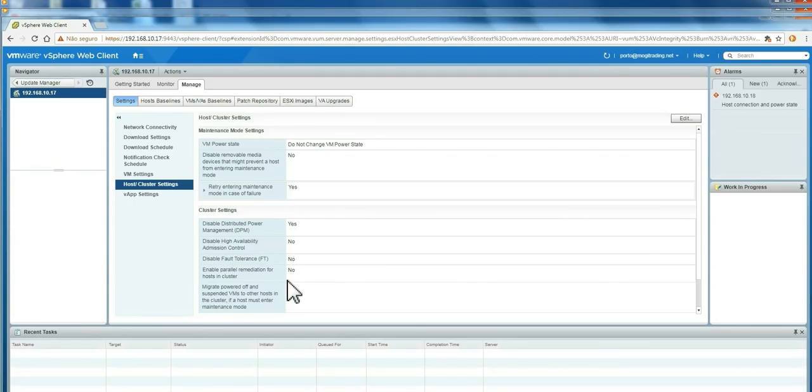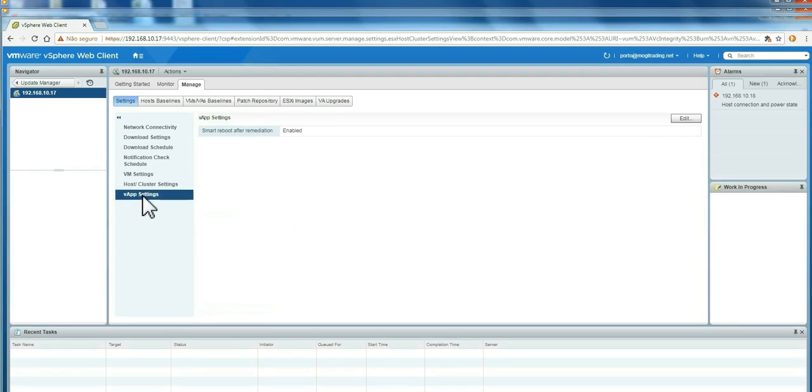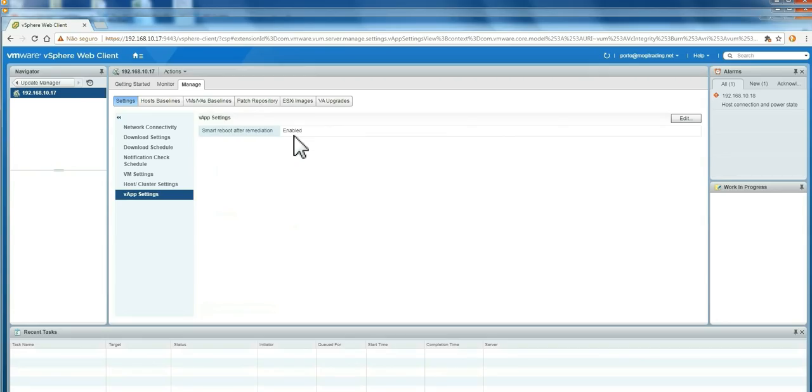Here also you can see there are another type for vApp settings. You can change this here.